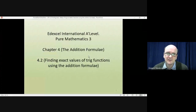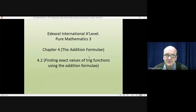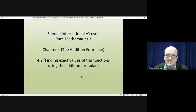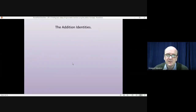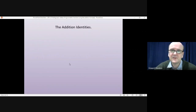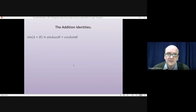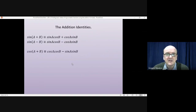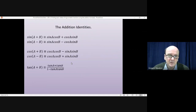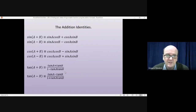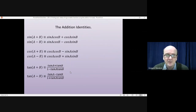Welcome to this lesson on Pure Mathematics 3. In this lesson we're looking at how you use the addition formulae to find exact values of trig functions. Before we do that, there are a number of things you will need to either remember or write down: the six addition identities for sine, cos, and tan, and we will be using all of these in this lesson.